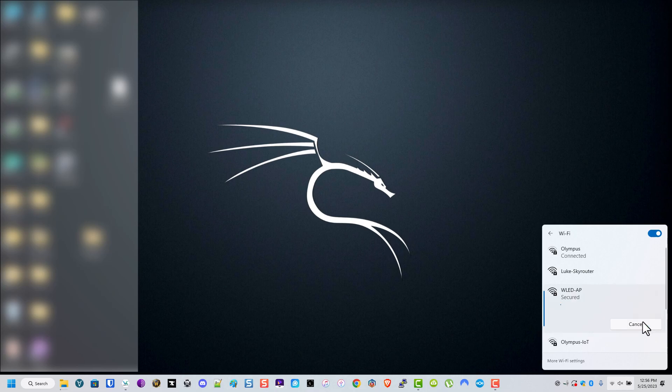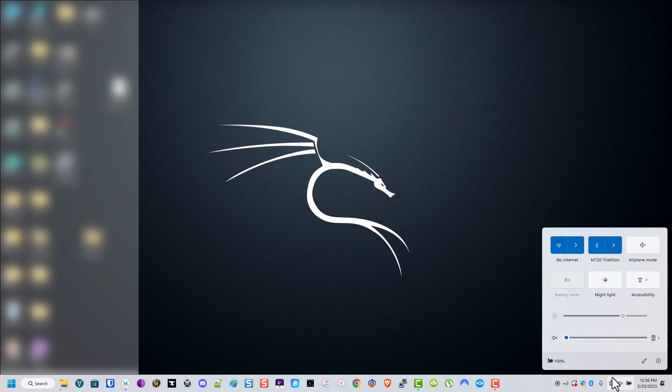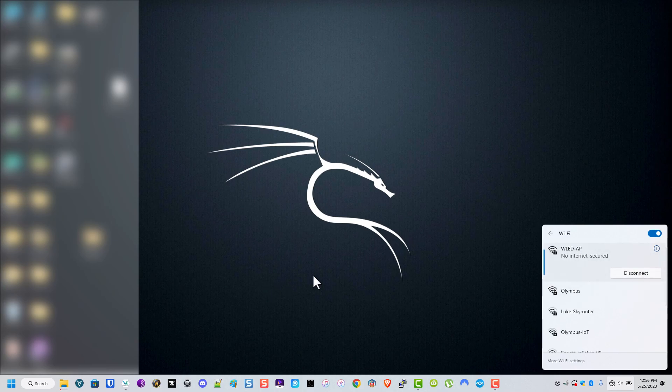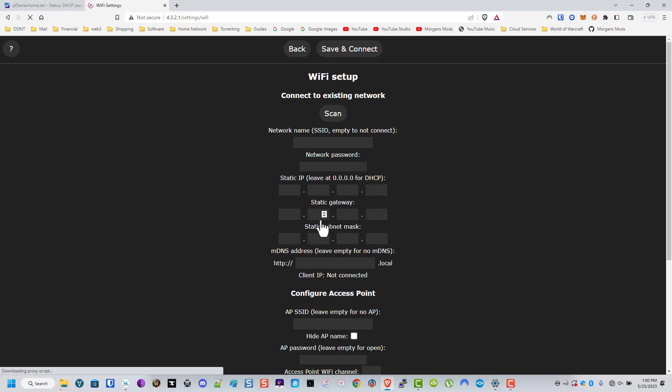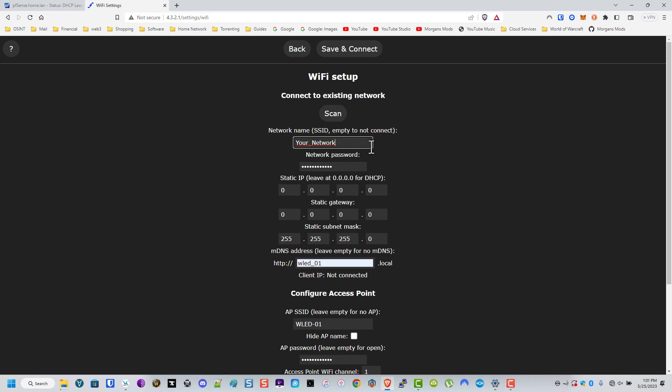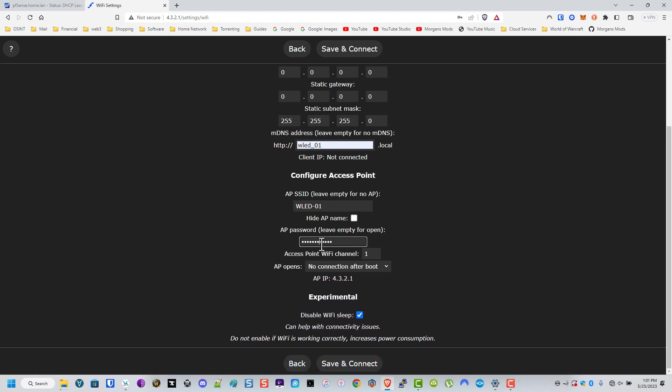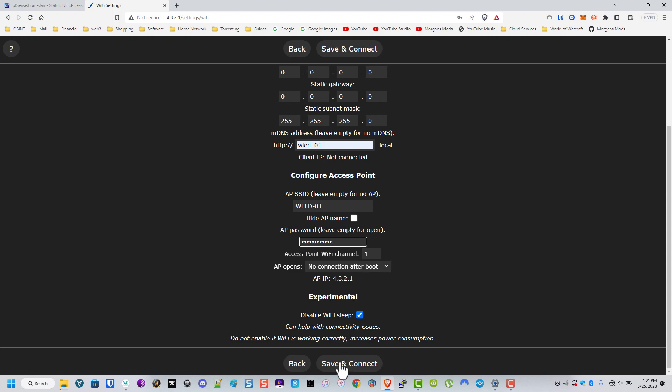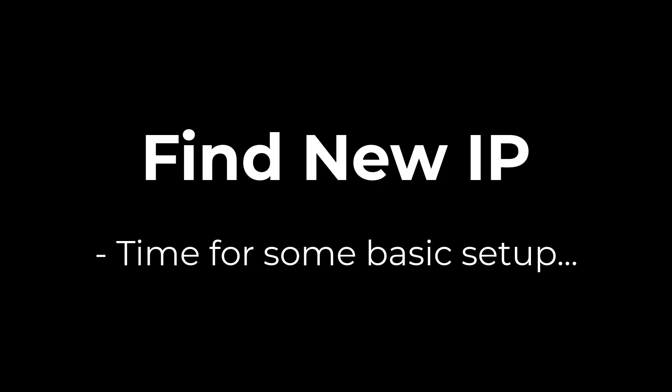Now we're going to switch to the access point that it creates, the WLED-AP. Password is going to be WLED1234. I've made several of these so I now have to type it in. Now that we're connected, we're going to go to 4.3.2.1. I'm going to put all of our WiFi stuff in there. Password. Now we're going to call it for your password. I normally make it the same as the WiFi, but each is their own. Click Save and Connect.